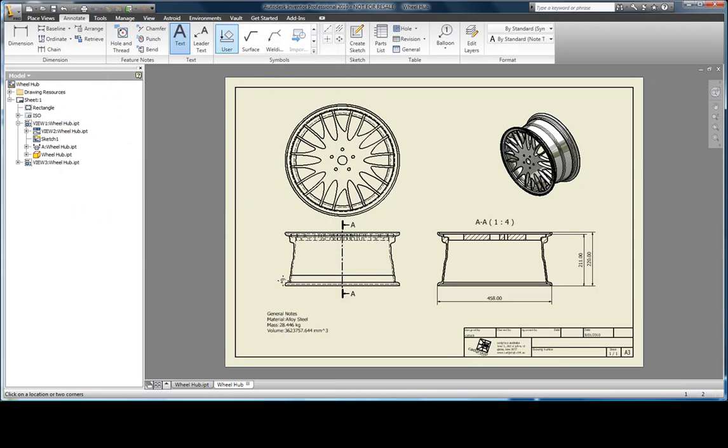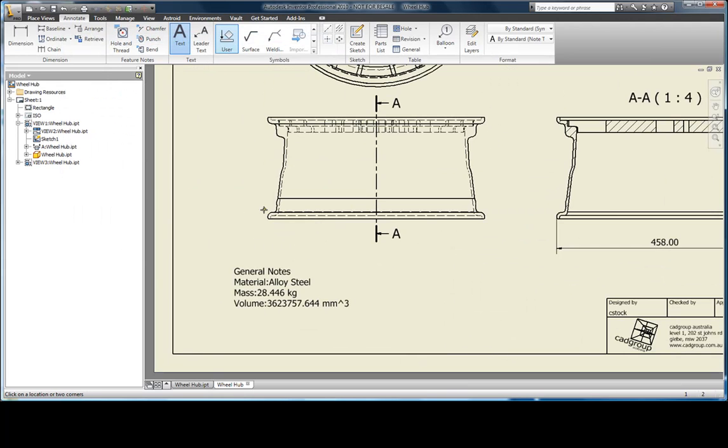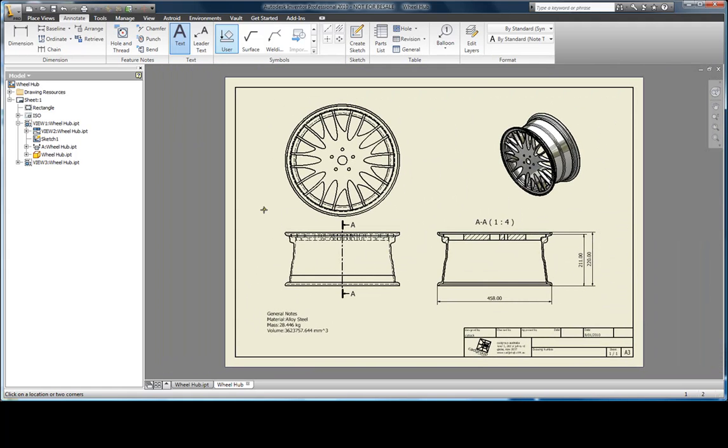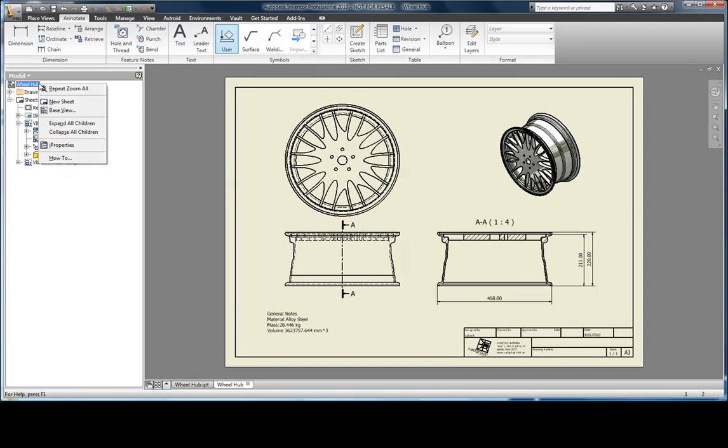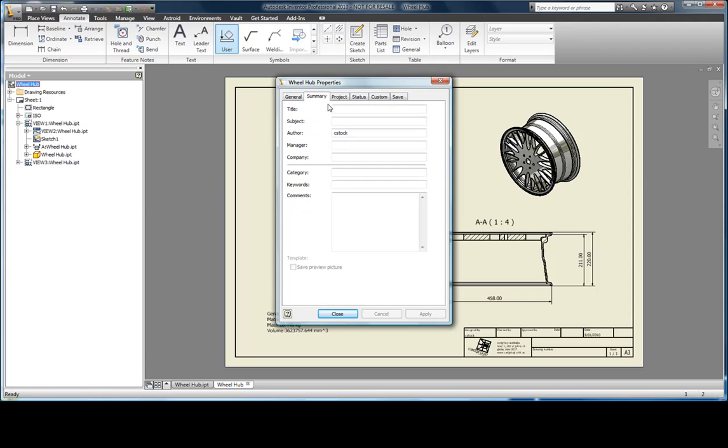Just like setting the properties for the model, we can do the same with the drawing. Information that we change here will be stored and sent to the title block.